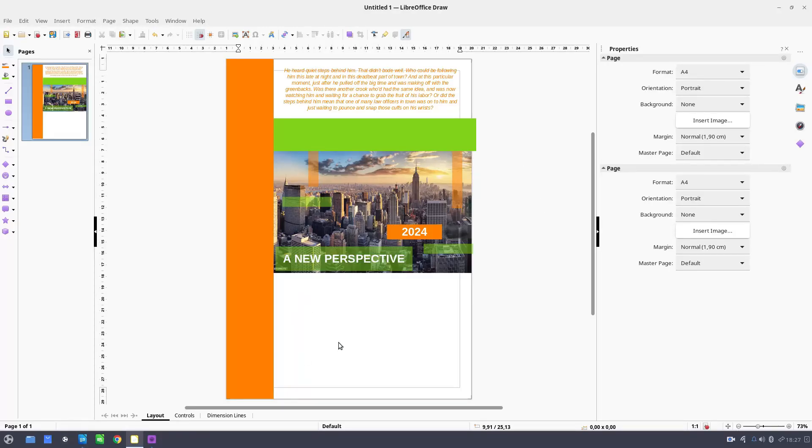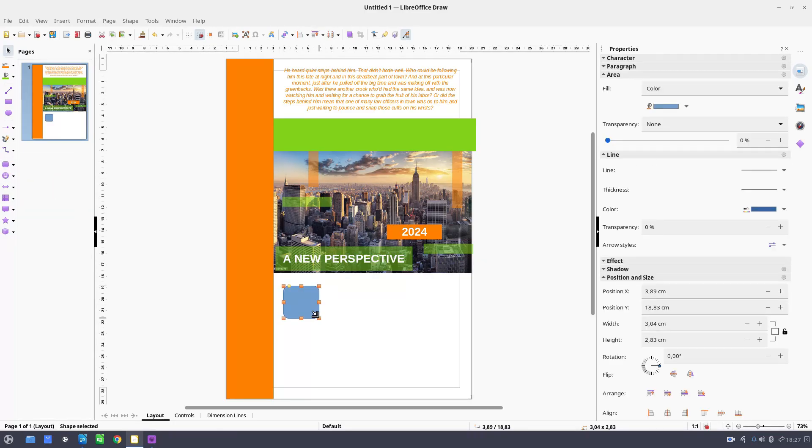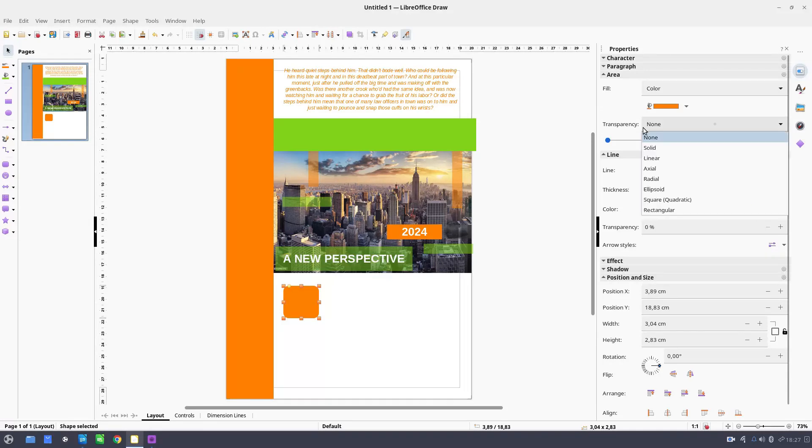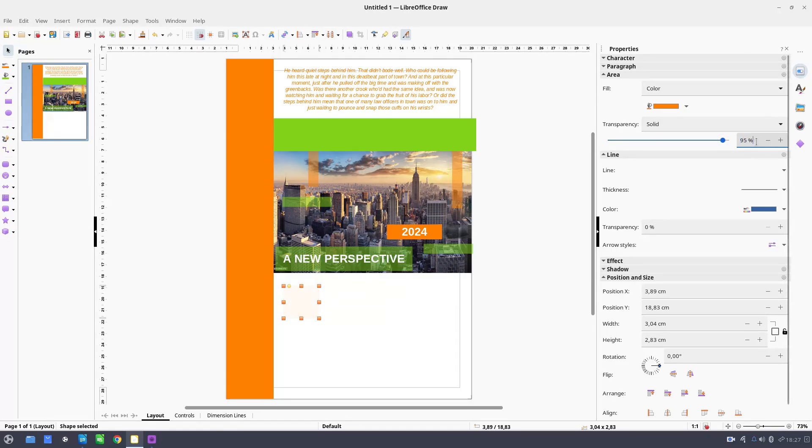Now here we can add some shapes talking about perspective. Let's copy the format from here. But I want transparency, more transparency. Let's input 95, 90.